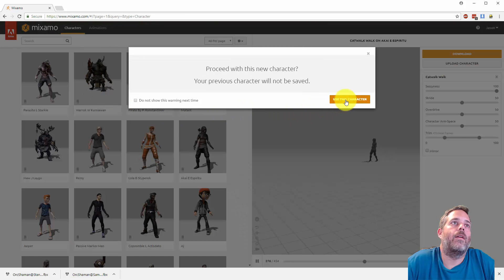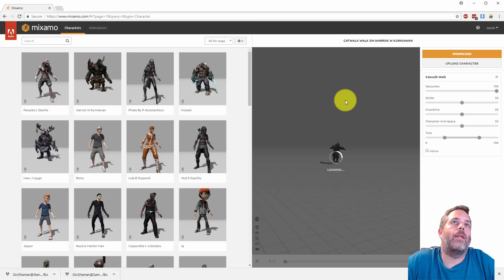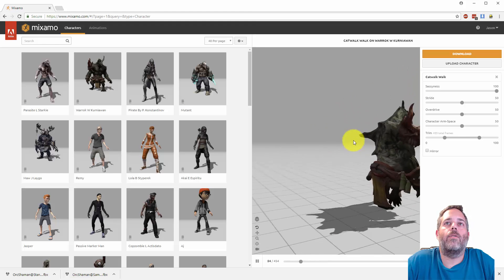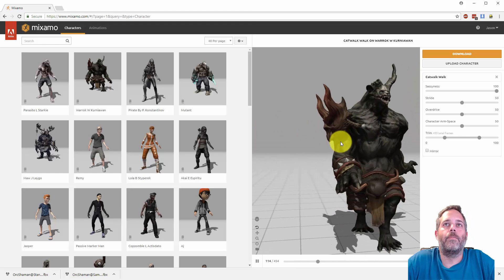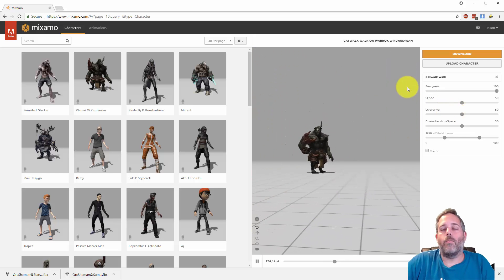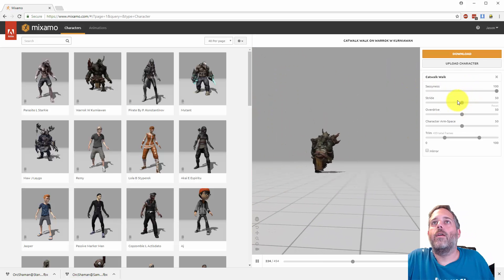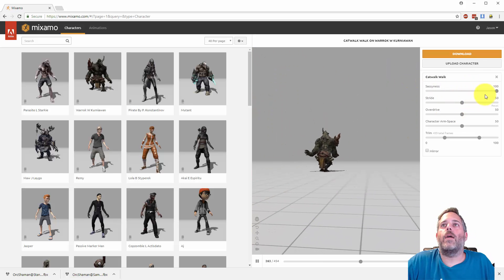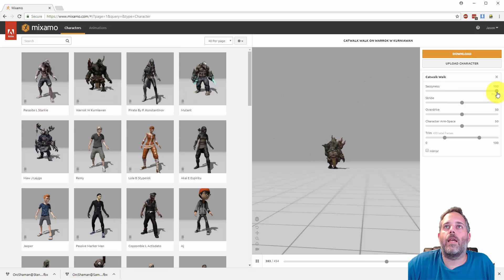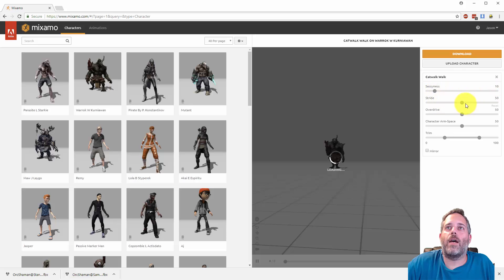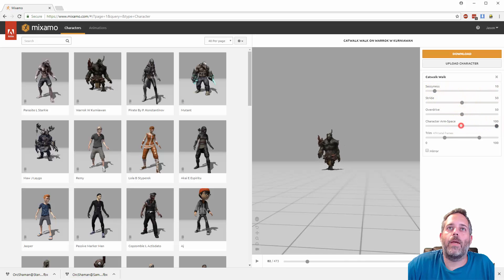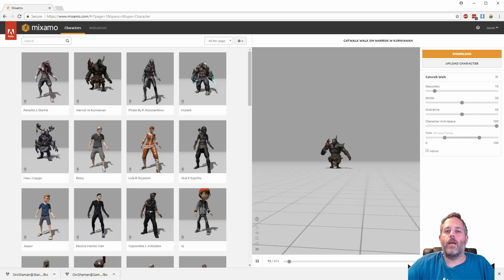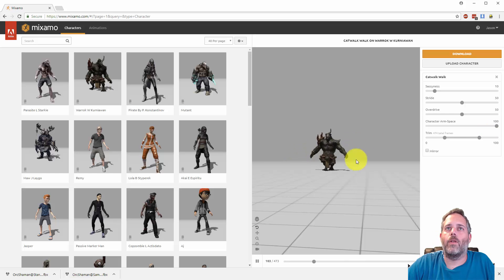So anyway, one last thing before I forget: the options right here. You may have noticed when I clicked on this animation there's a sassiness slider, a stride slider, there's character arm space. There are a lot of different options and the number of options varies per animation.